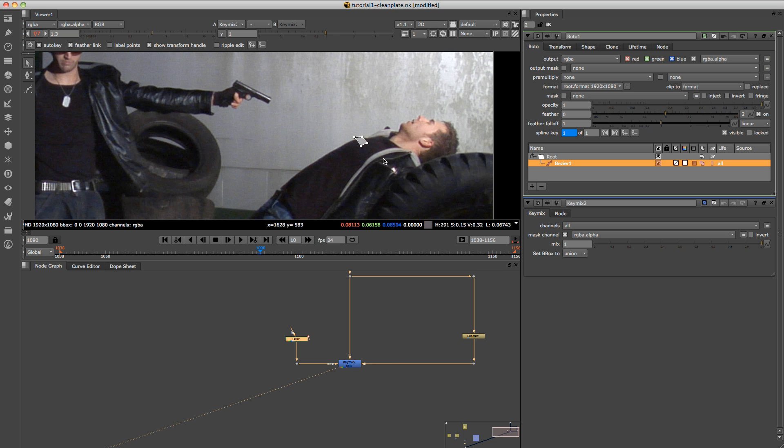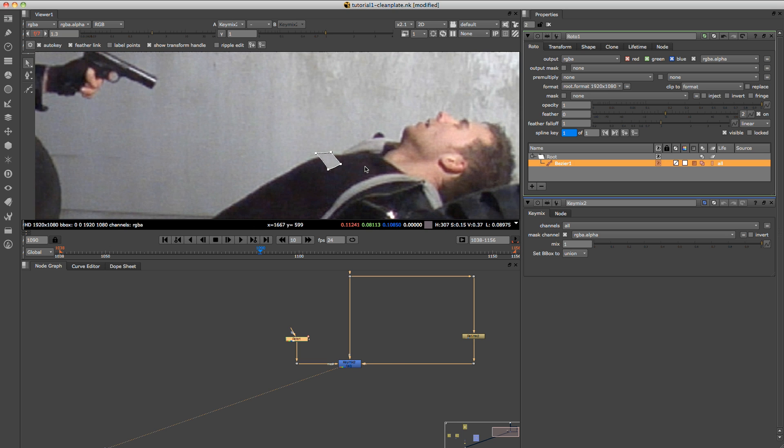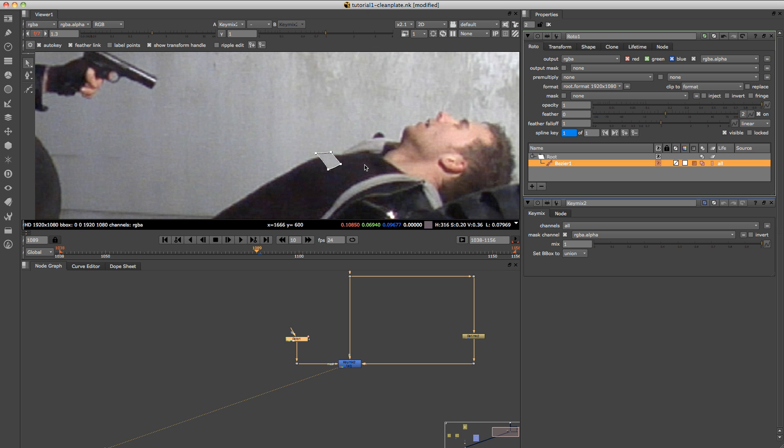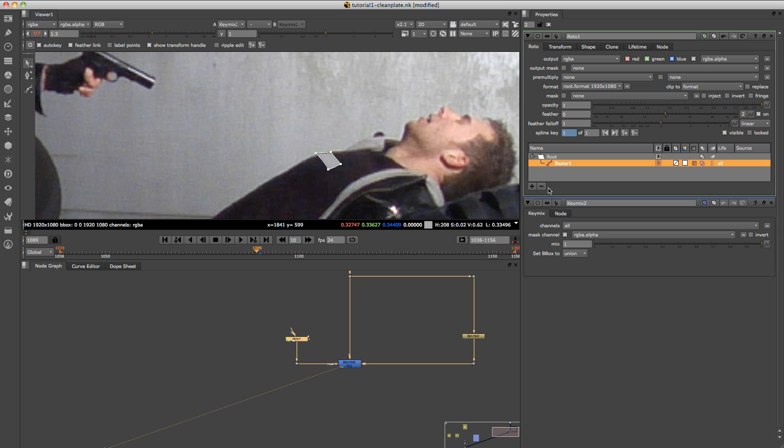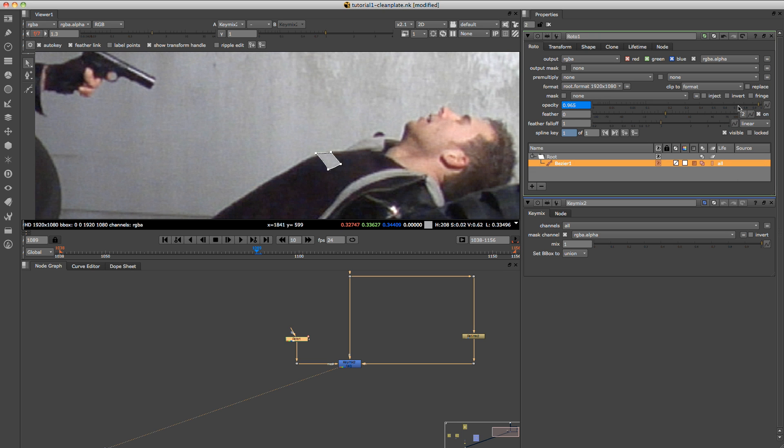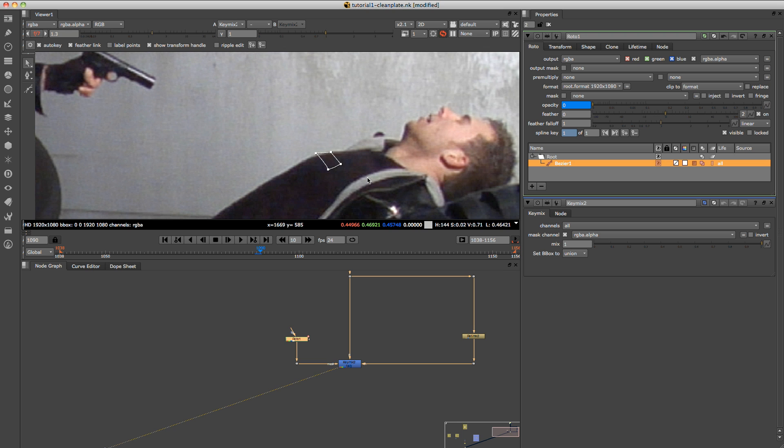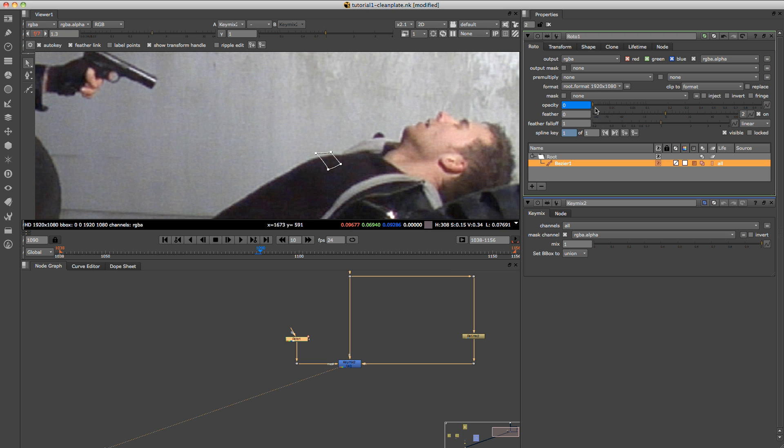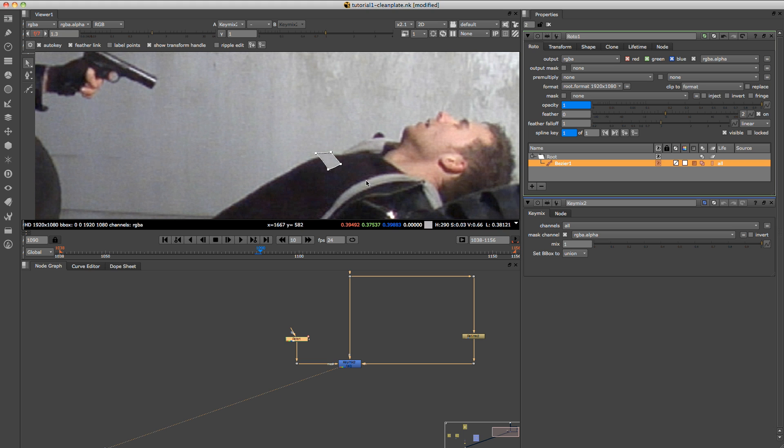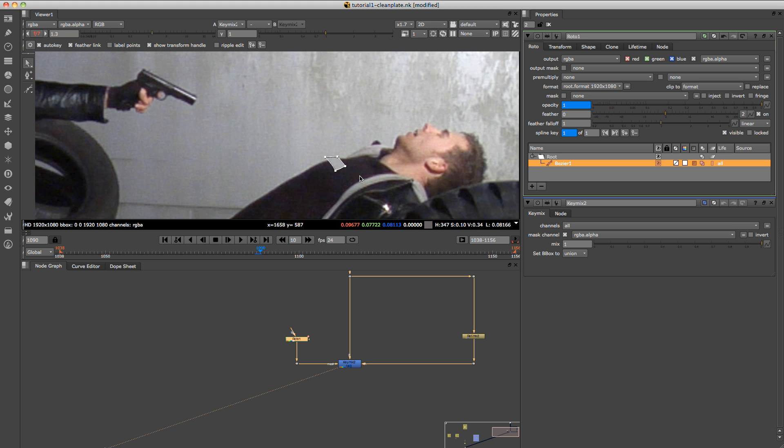So if we go back one frame, go to the roto here, the bezier node, just click on the opacity just to create a keyframe. We'll drag that to zero, just so it's not on. And for the next frame, we'll put that on to one.